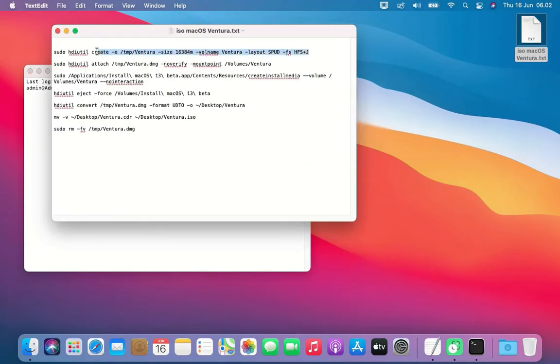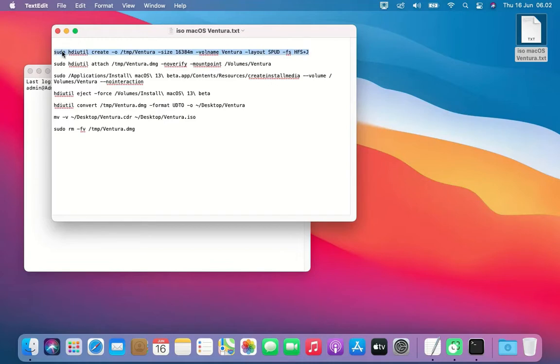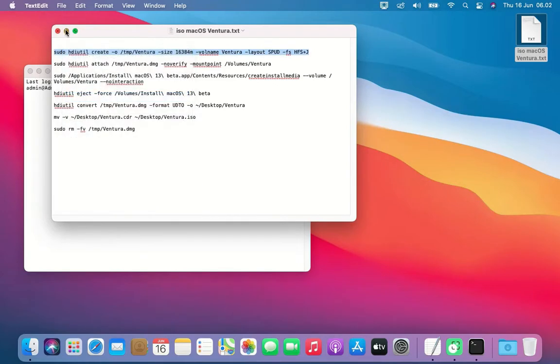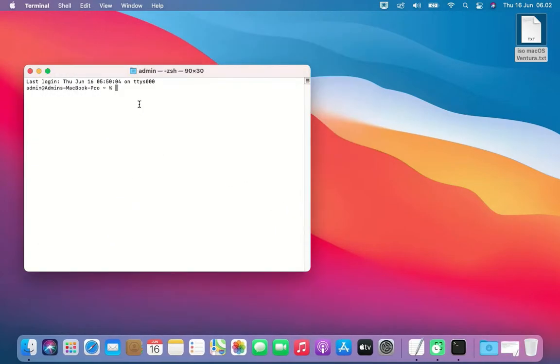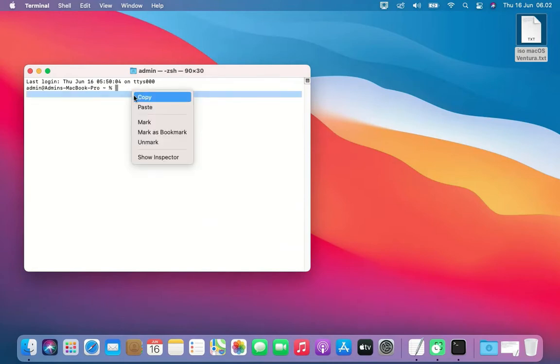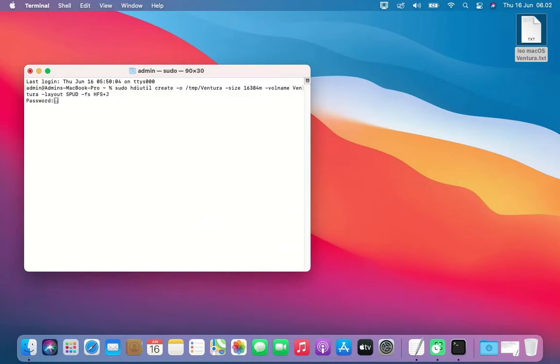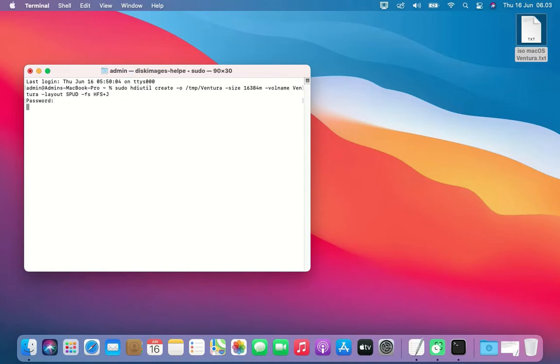Copy the first command and paste it into Terminal. Then press Enter and enter your Mac admin password. This command creates the temporary Ventura.dmg.